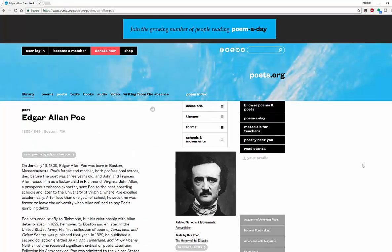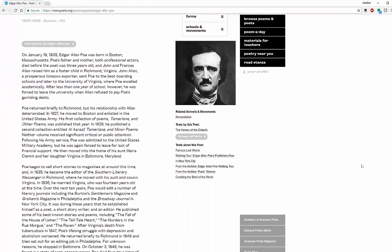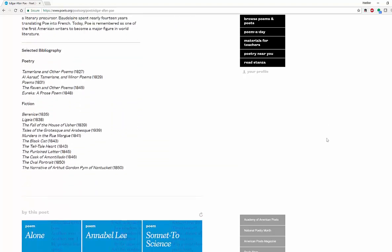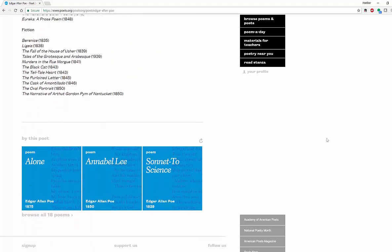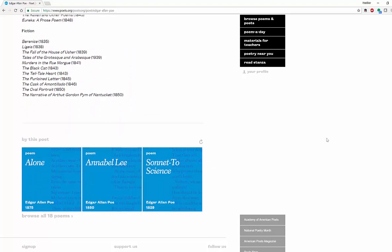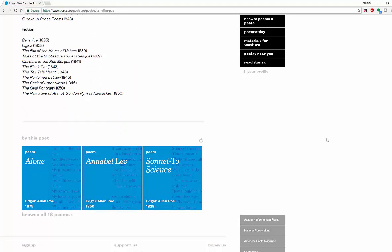When I click on Poe, you're going to get information about him. You're going to get related schools of movement and texts by this poet — you can browse his text. You can also get texts about this poet. And then when you scroll to the bottom, you're going to see selected biographies, poets, and fiction that are available here.